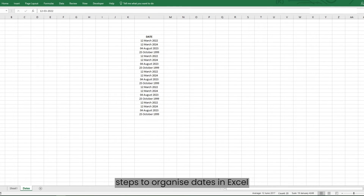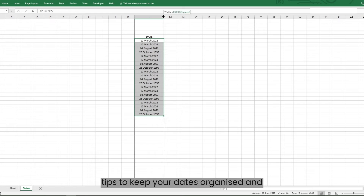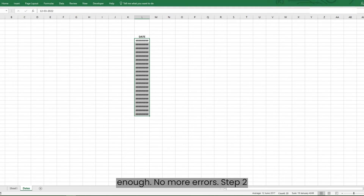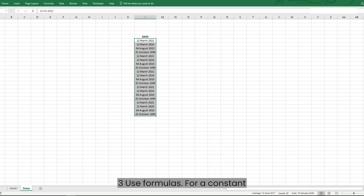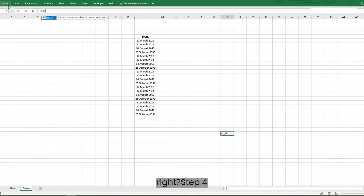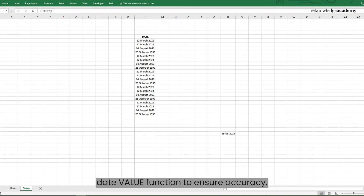Here are some quick tips to keep your dates organized and error-free. Step 1: Adjust cell size — make sure your cell is roomy enough to avoid display errors. Step 2: Switch to the 1904 date system if negative numbers are causing date confusions. Step 3: For a constant current date, use the =TODAY() formula. Step 4: When importing dates from external sources, use the DATEVALUE function to ensure accuracy.